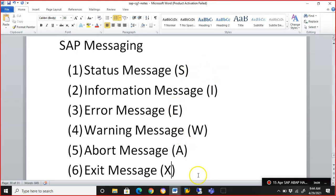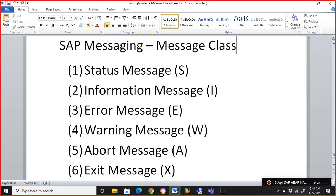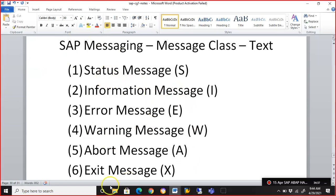These are the different types of messages we can populate in a program. We'll quickly write a simple program to explain how this gets populated. First and foremost, we need to create a message class. The text to be displayed on the screen is taken from the message class, and the type of message is defined by the letter prefix. Let's go ahead and create the messages and see how it works.